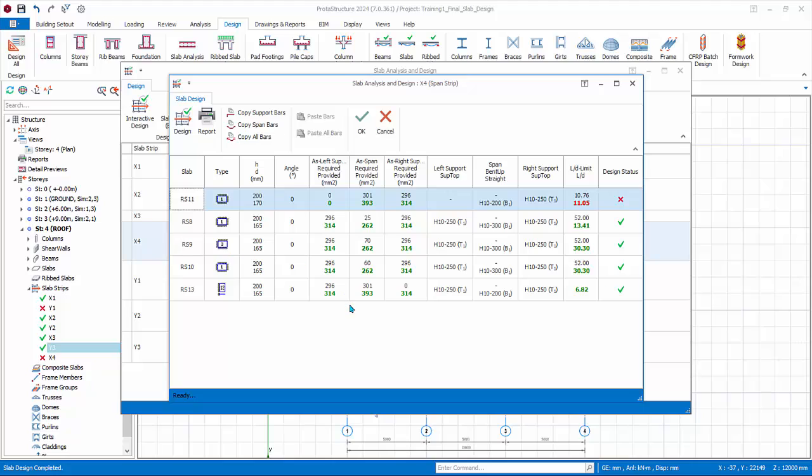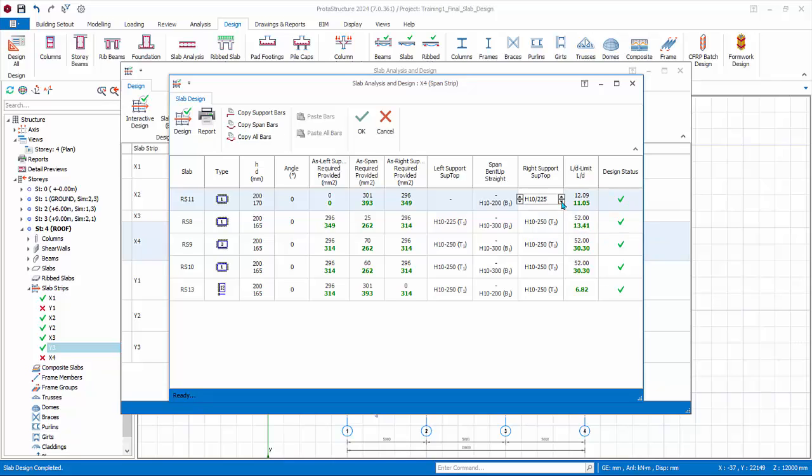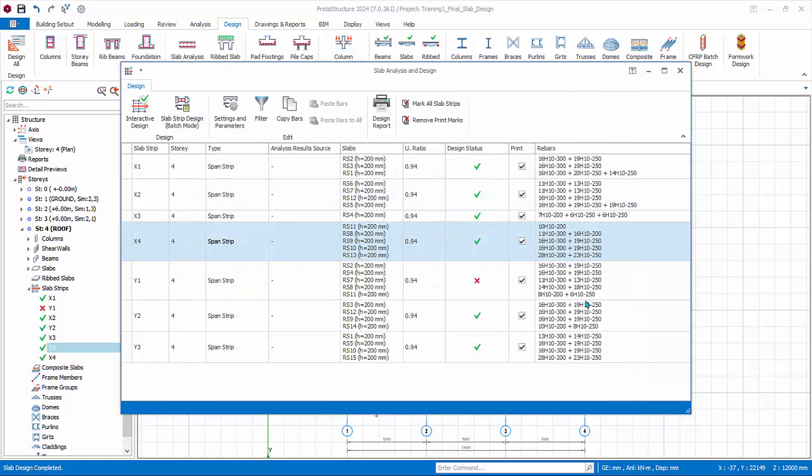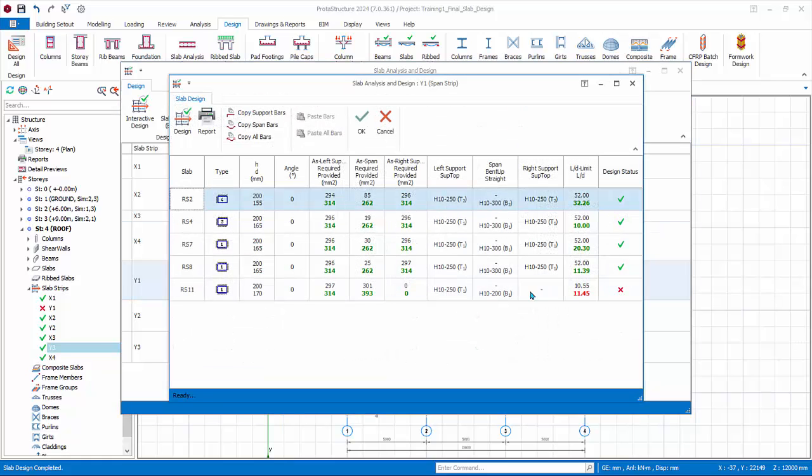Double-click on slab strip X4 which has failed status. As you can see, the reinforcement passes but the deflection fails. Deflection can be improved by increasing the governing steel. In this case it's the top steel since it's a cantilever slab. Decrease the rebar spacing and this may improve the deflection check. Click OK when satisfied. Perform similar steps for any other strips that fail.